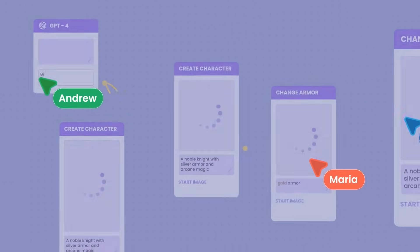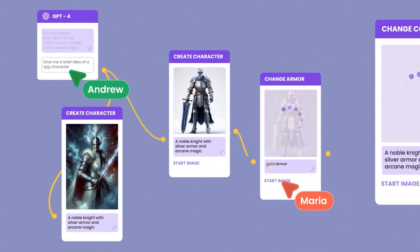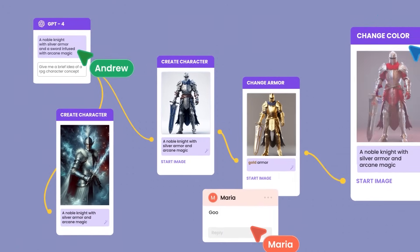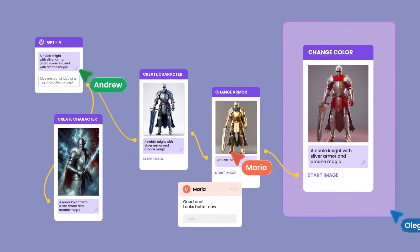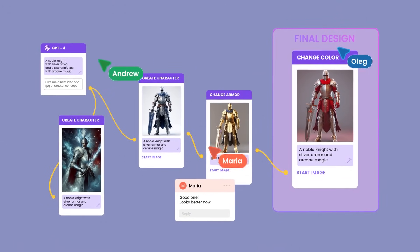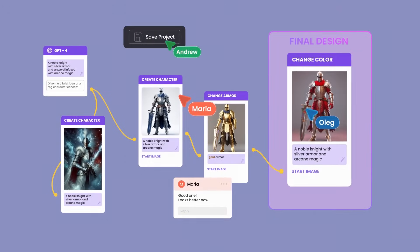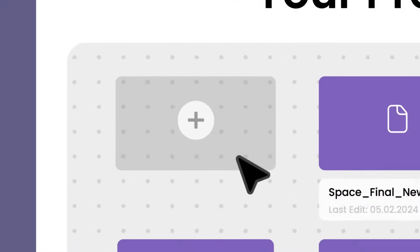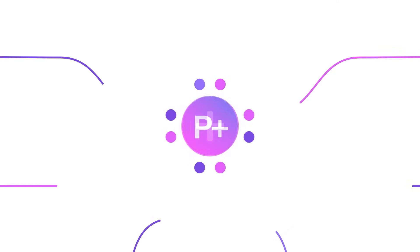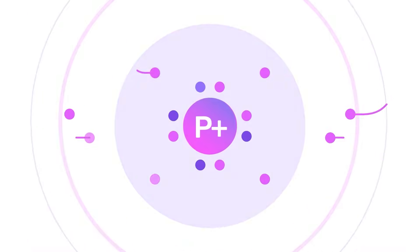Unleash the potential of AI with your team and use Vigital Plus for brainstorming ideas. Get an innovative tool for creativity without the fear of a clean slate — with Vigital Plus.